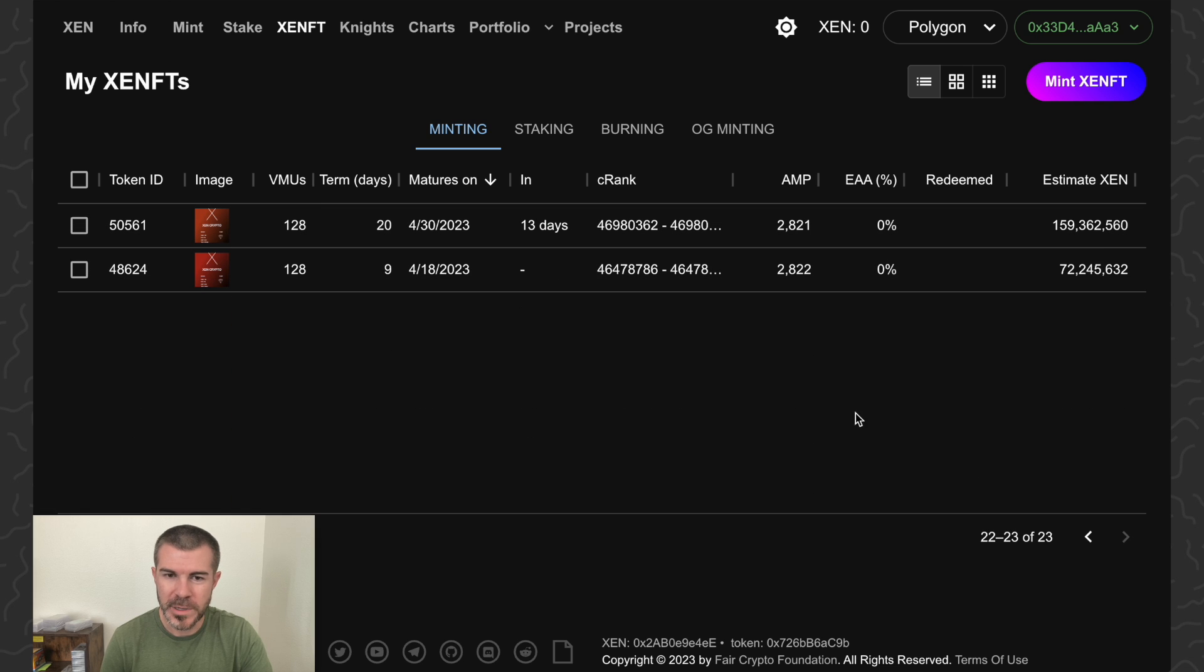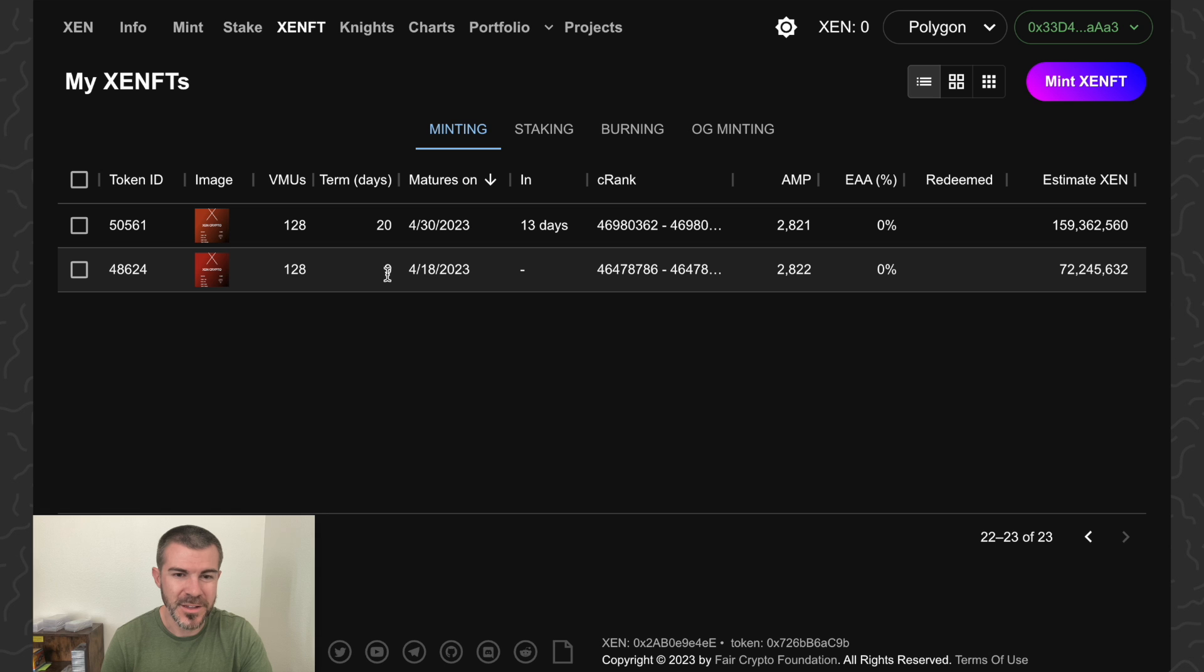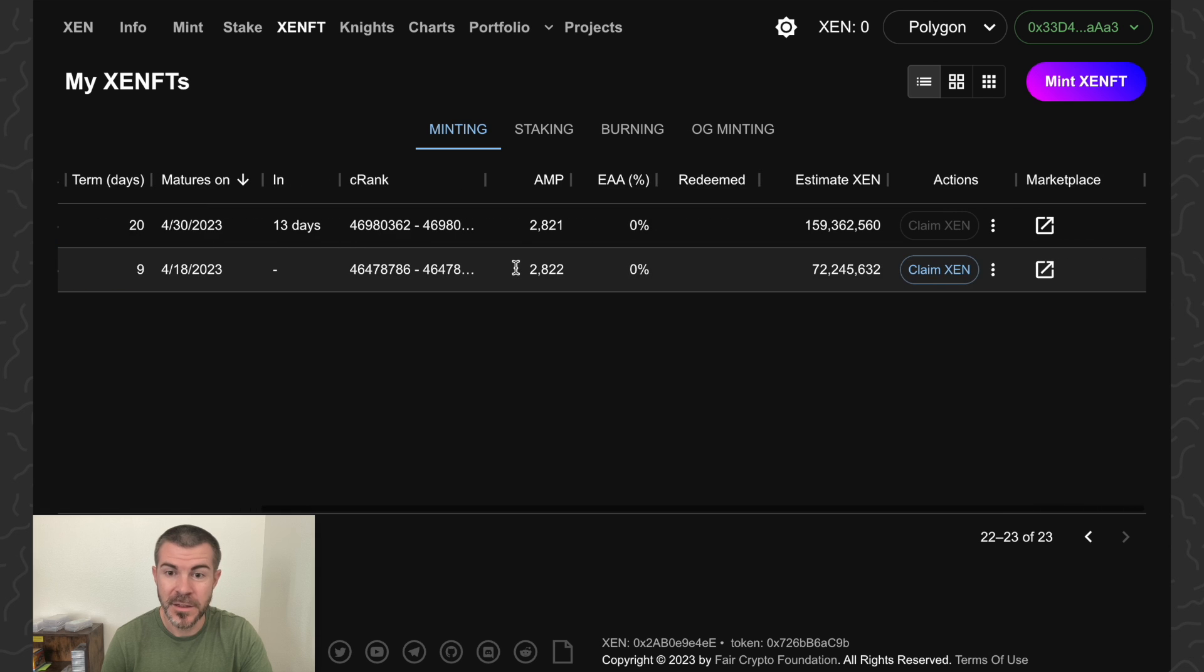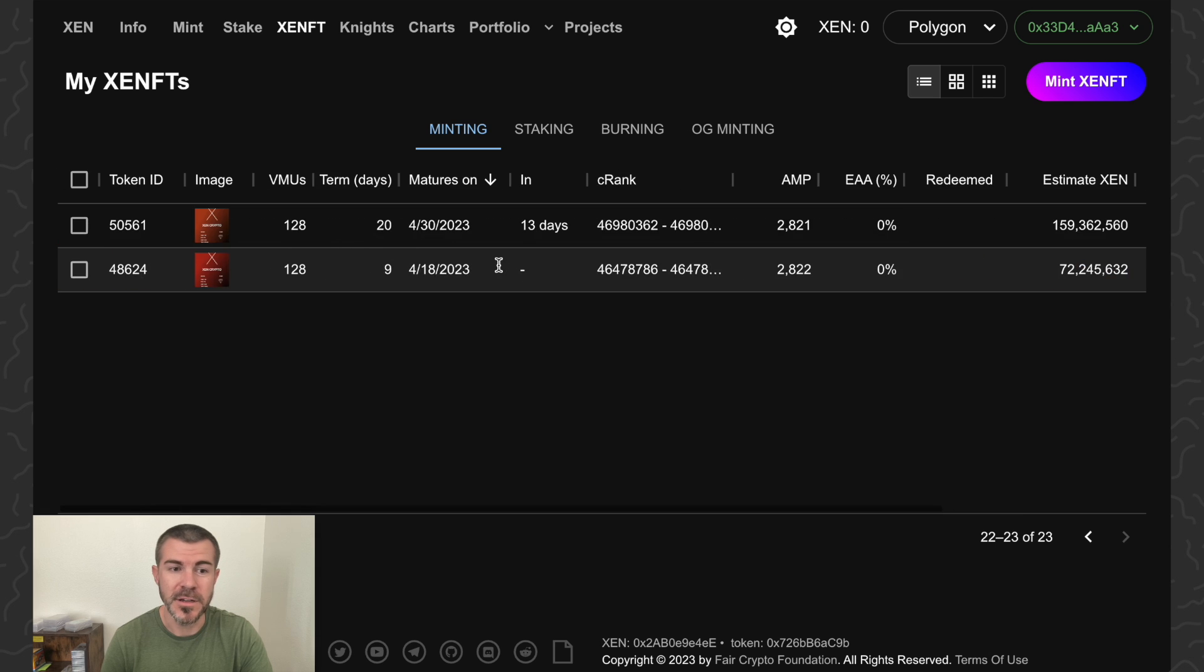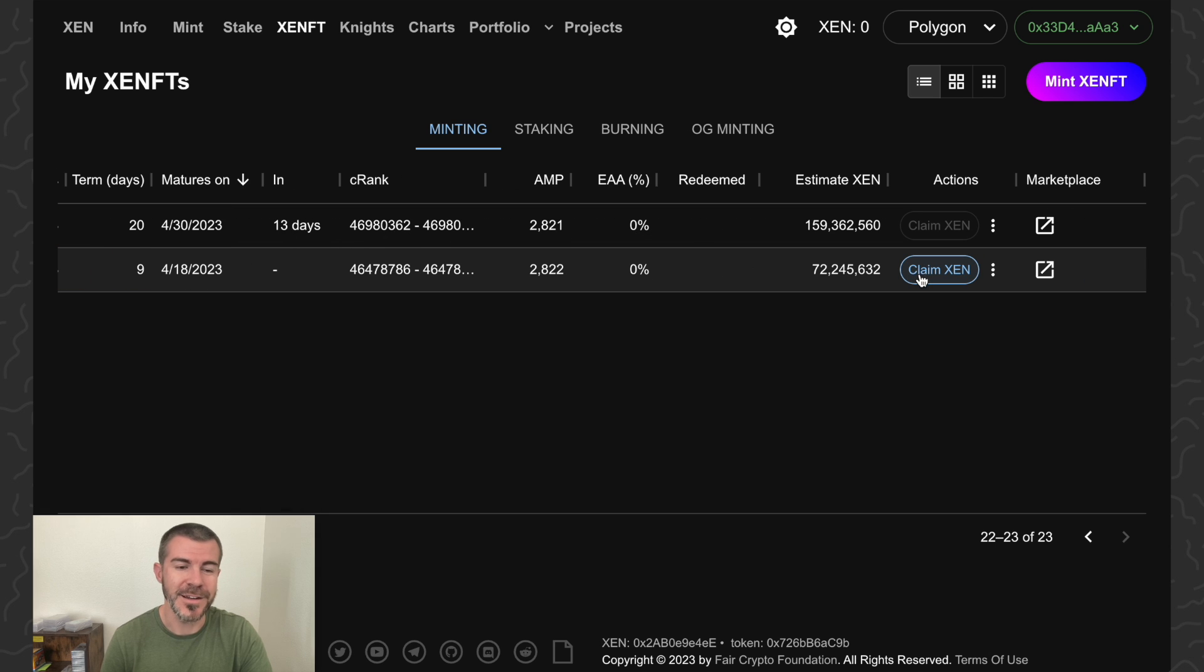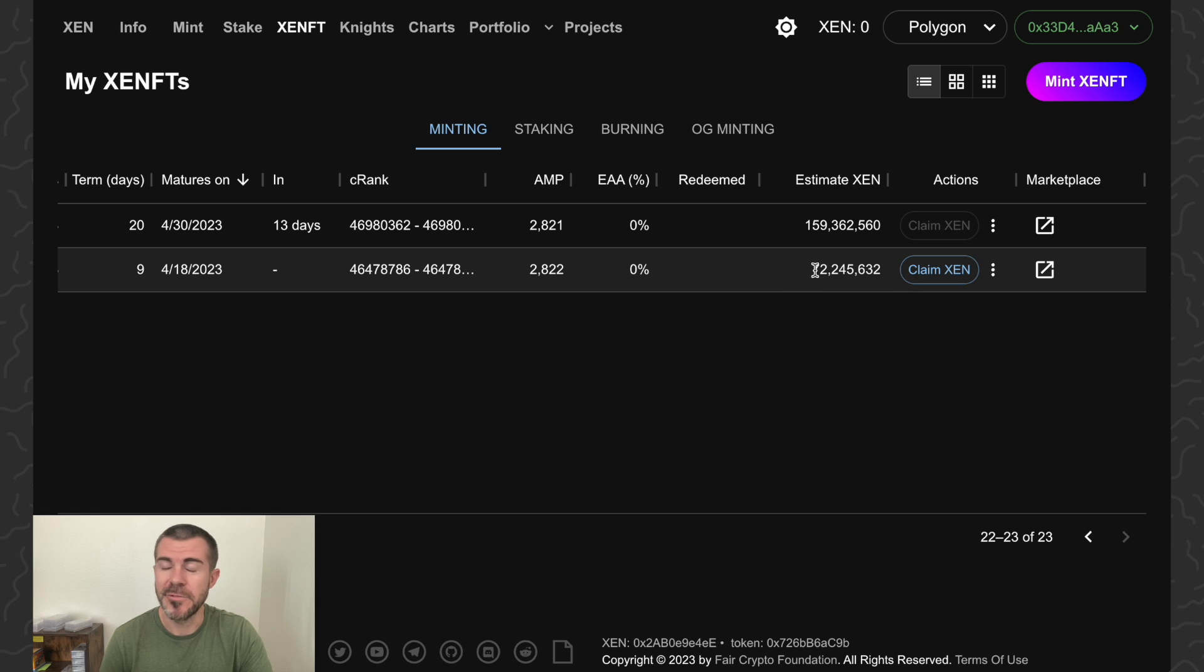We're going to go all the way to the last one. This was only a nine or ten day. You can scroll over here and see that I can claim the zen from it now. This one just ended a few minutes ago.